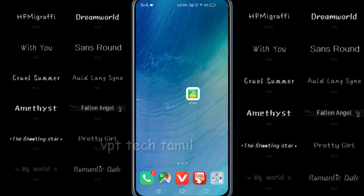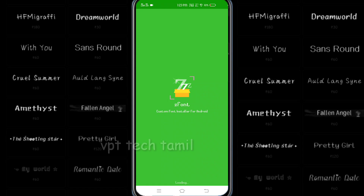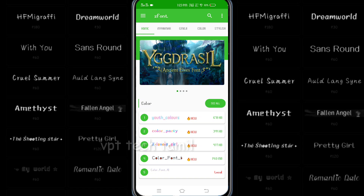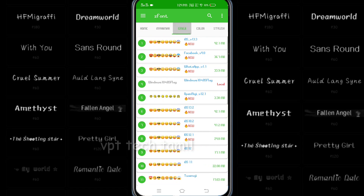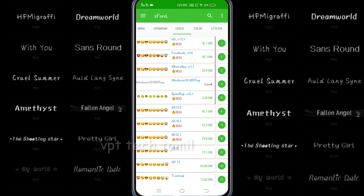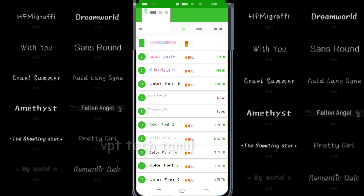First, you can see the app. You can open it. If you open it, you can see the interface. Now we will show you a little review. There is a section in the image. You can see the next video.